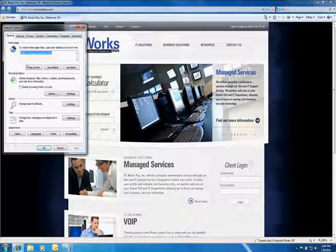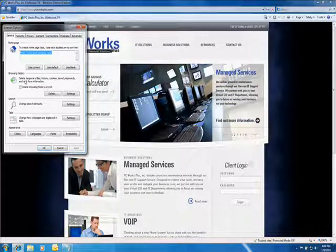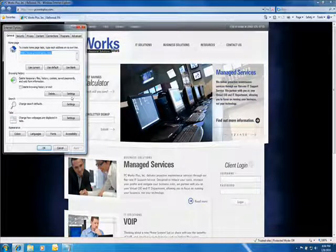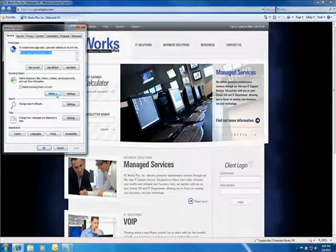Under Internet Options, in the General tab, in the Browsing History section, click on the Delete button.